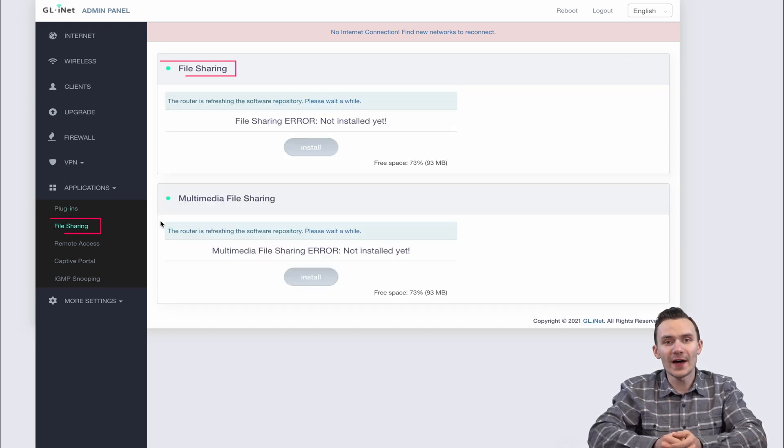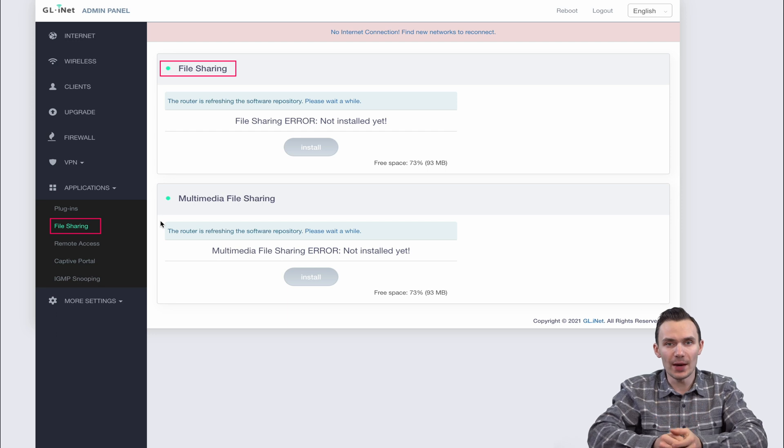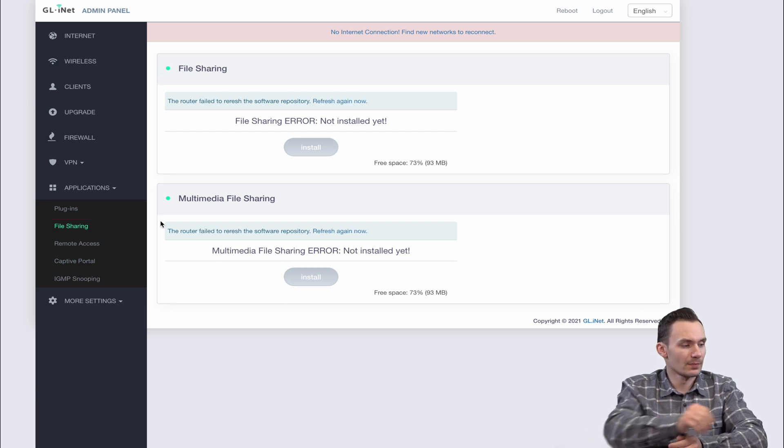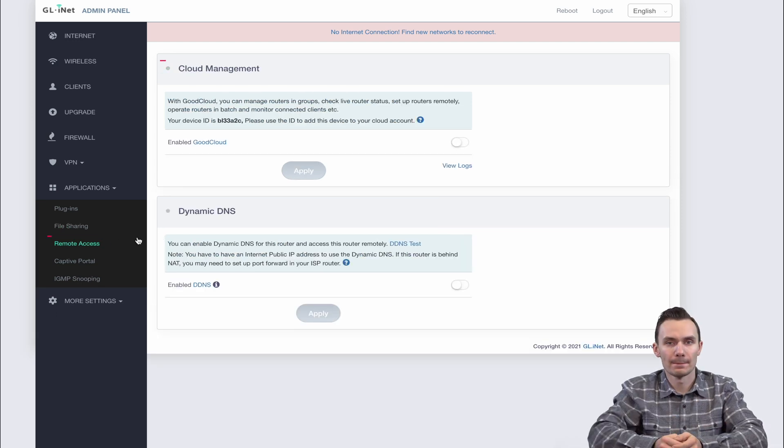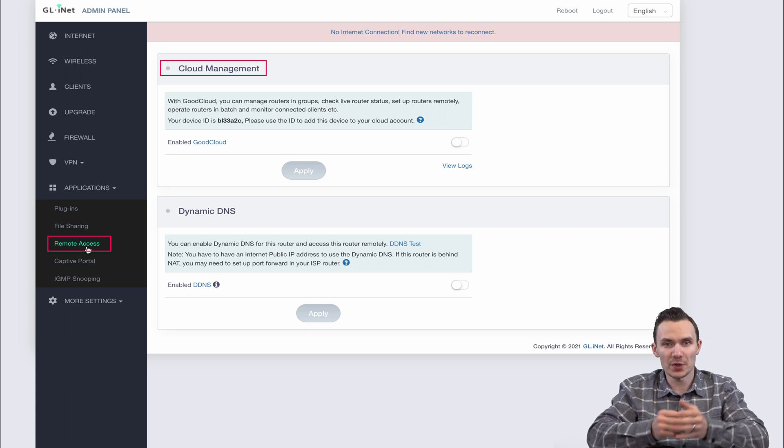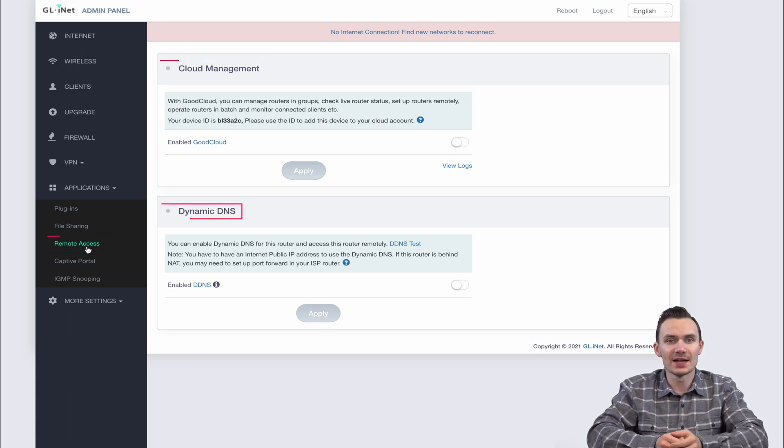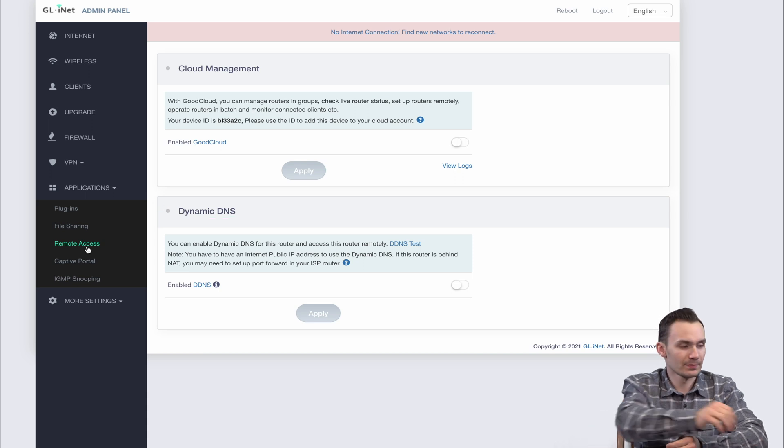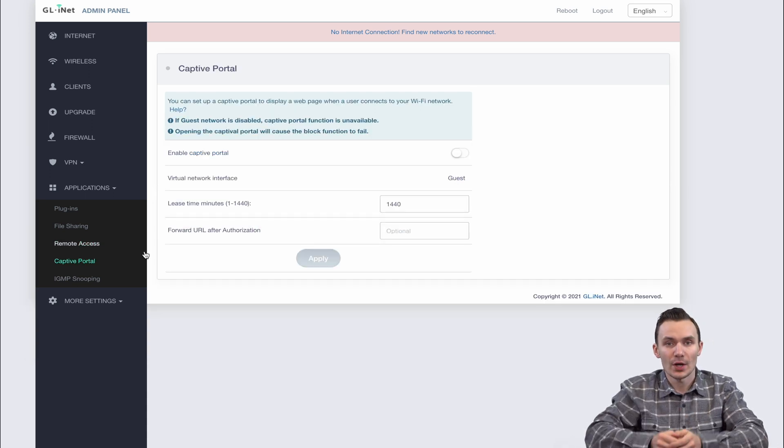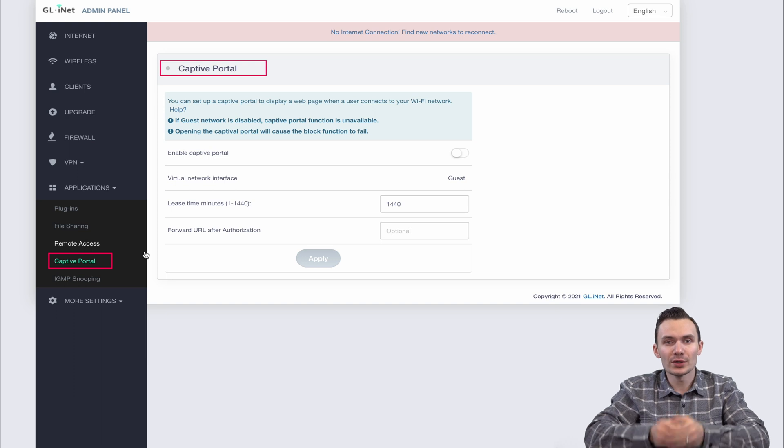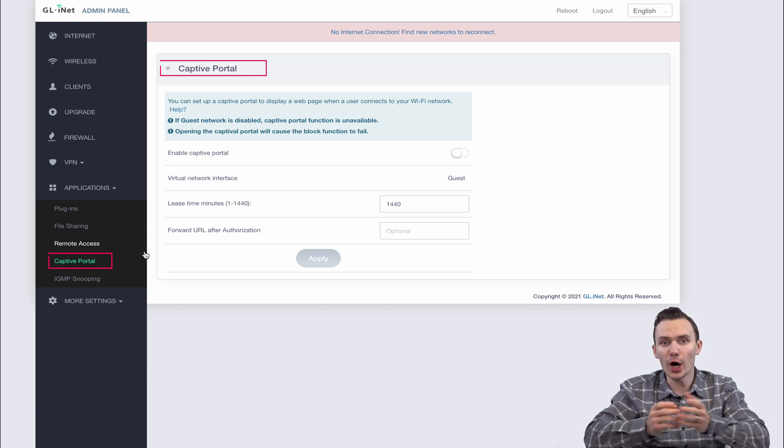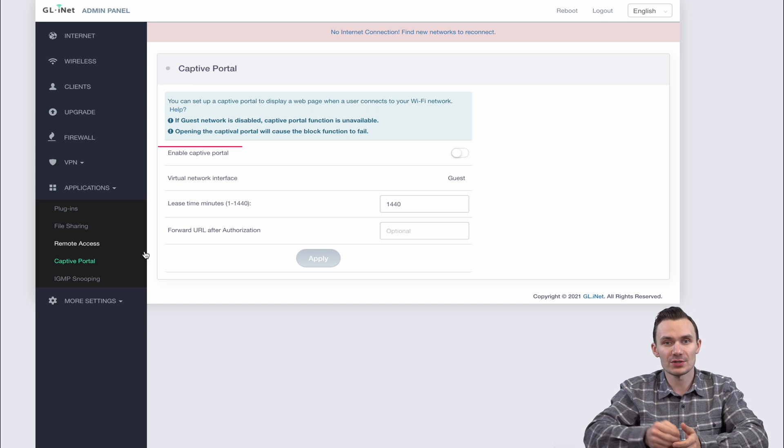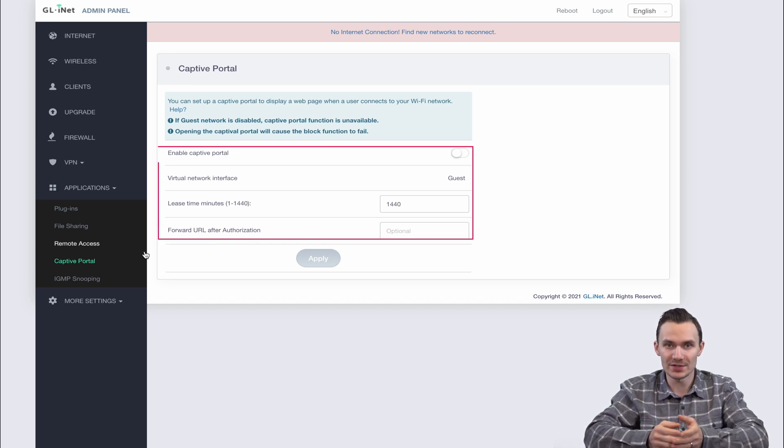You also have file sharing capabilities from within the network and outside of it. Remote access management such as with GoodCloud and dynamic DNS to keep your domain name's IP address up to date. You also have captive portal where you can force guest users to accept your terms before logging into your guest network and manage their sessions and redirect them to a web page of your choice.